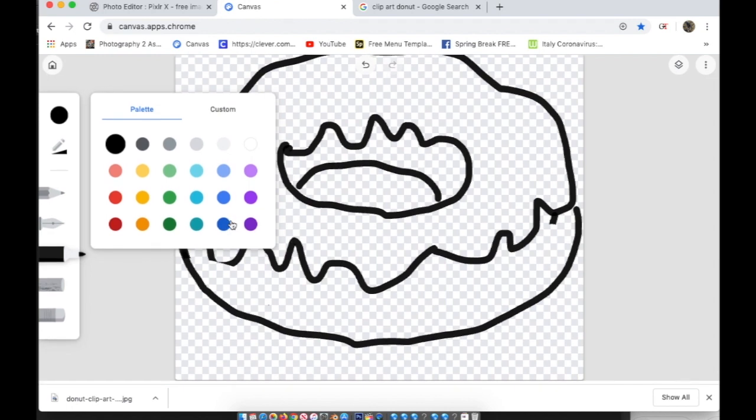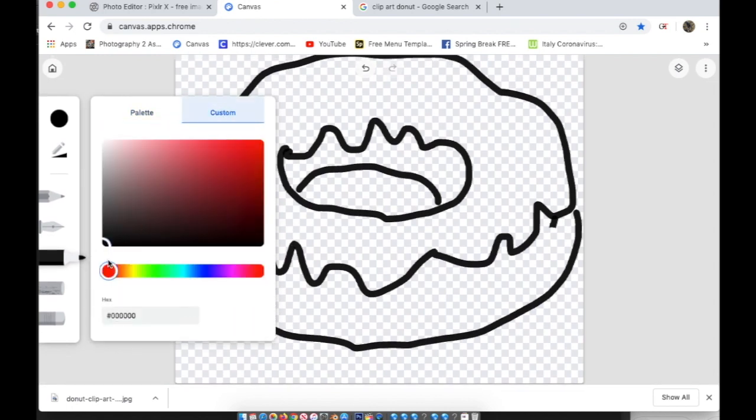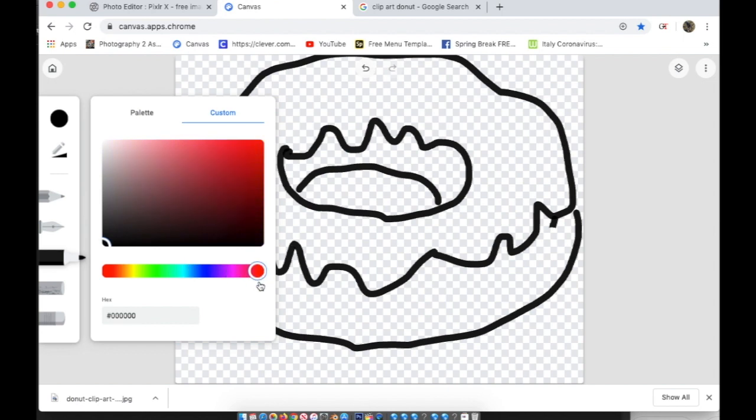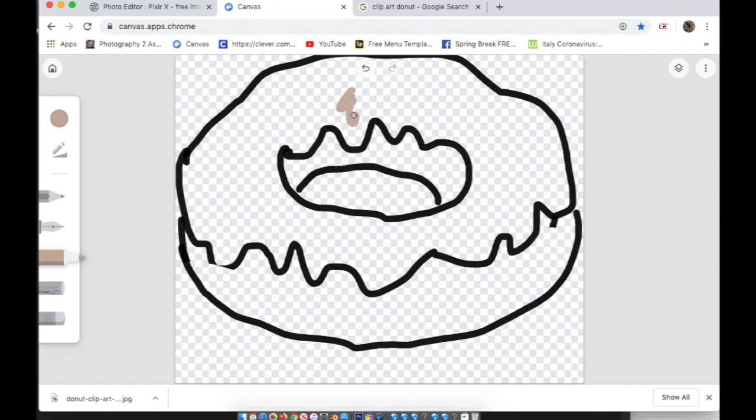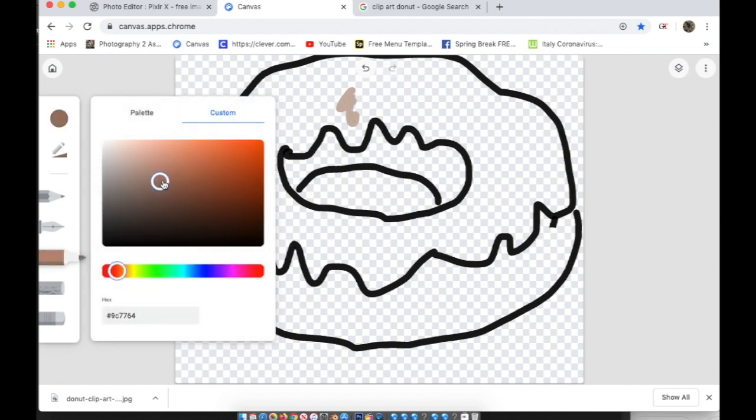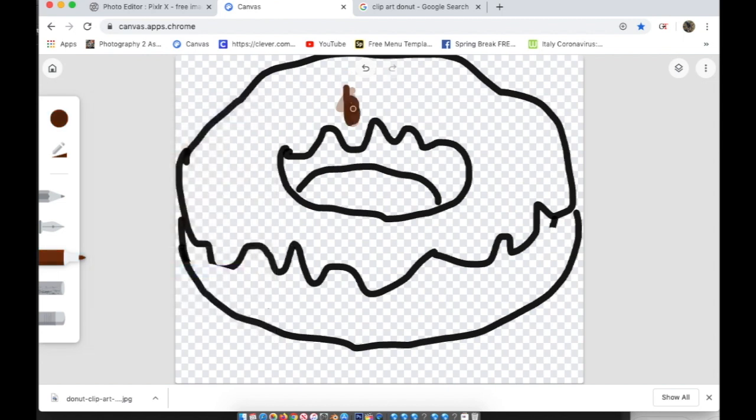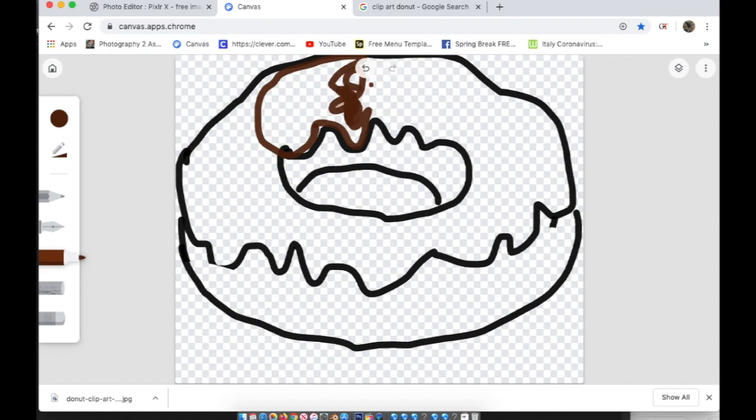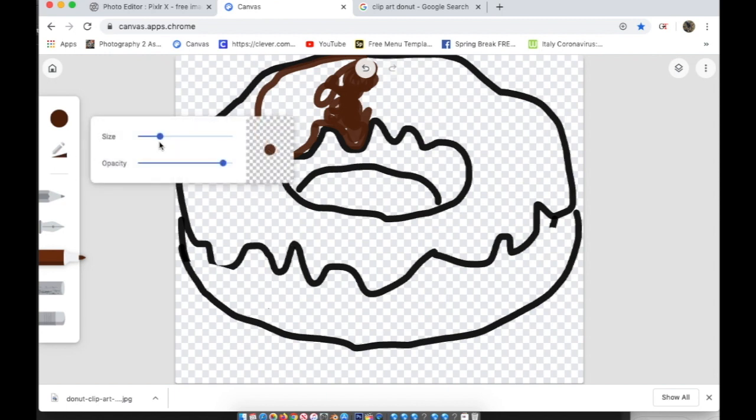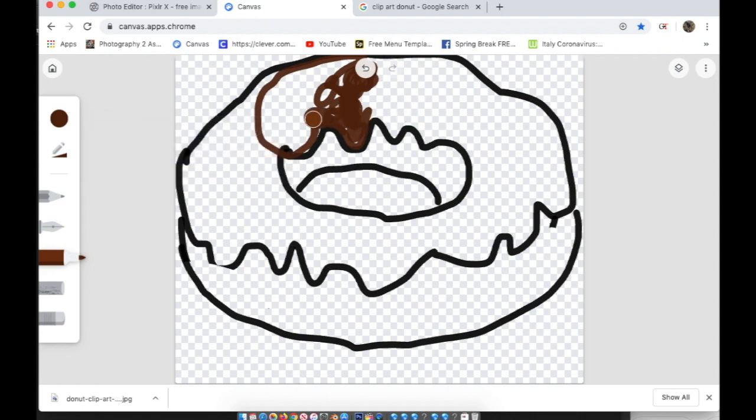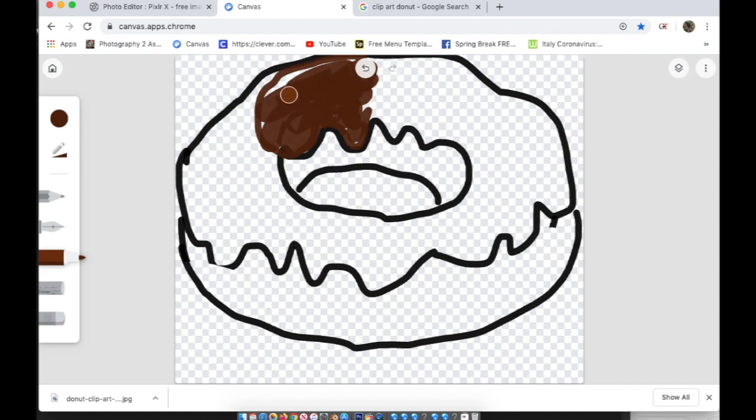Now, I'm going to choose a color and I'm going to color in my donut. Now, this program doesn't have real sophisticated tools like shading or fading or things like that. So again, if this program is too simple, there are other programs you can use like Pixlr, P-I-X-L-R dot X. So I choose brown and I'm going to start coloring it in. I'm coloring it in because it's a chocolate donut. I'm going to make my marker a little bit bigger.